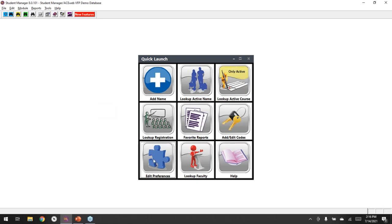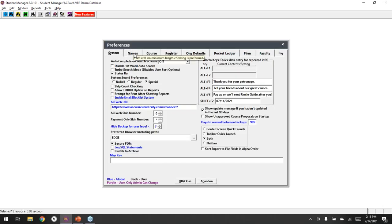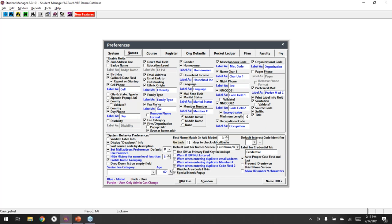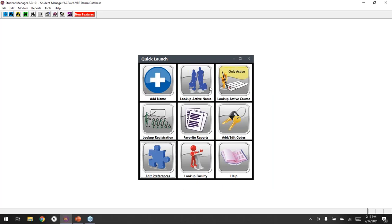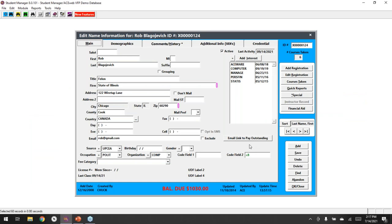Before demos, there are questions — one related to the email balance due preference. To show where that is: in email preferences, there is a check mark for 'email link to outstanding.' Uncheck that and it will prevent the button from showing, so those emails won't go out accidentally.